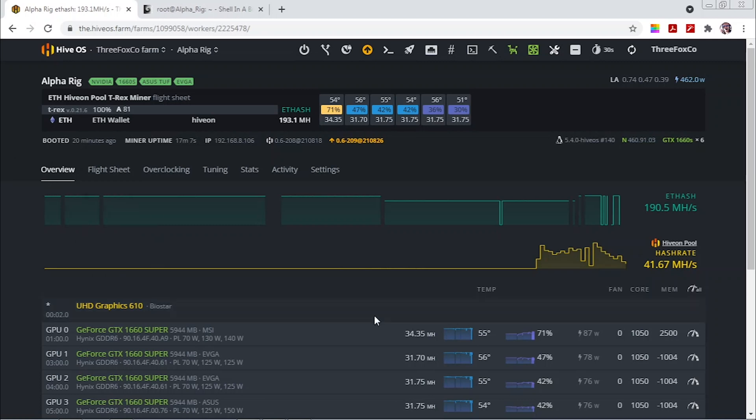And currently 2500 on the memory and 1050 on the core seems to be the most stable.